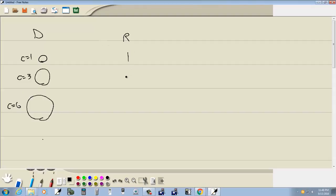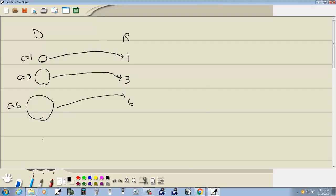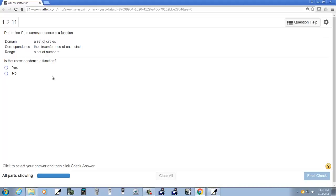That means that these map, this circle here maps to this number one by the circumference. This one maps to three because of the circumference. And this one maps to six for the circumference. And it says, is this a function?